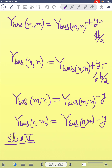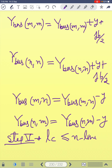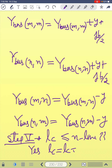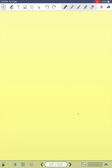Step five: if the line count LC is less than or equal to n_line, then increment LC by one (LC = LC + 1) and go back to step three. If not, proceed to the next step.